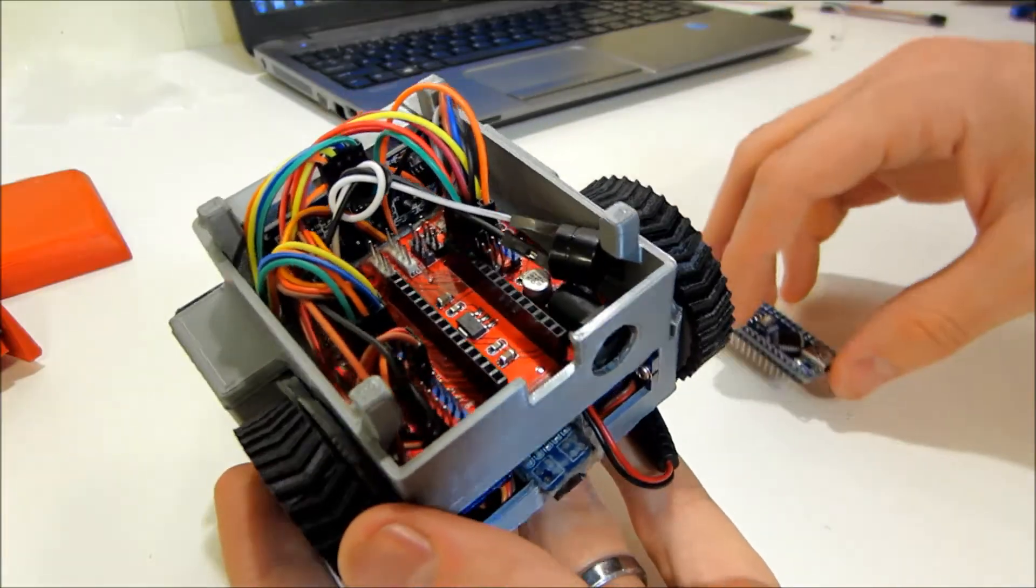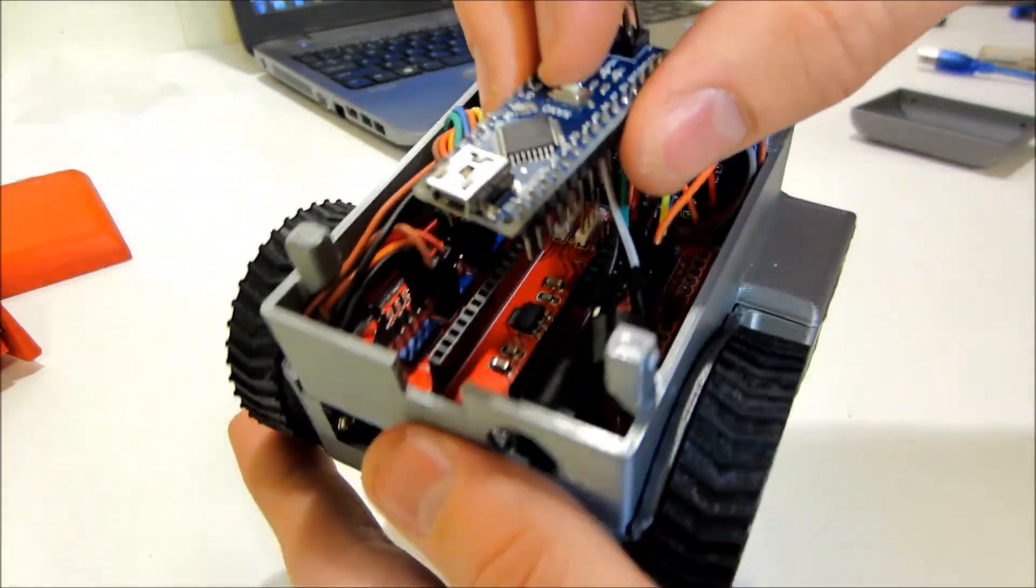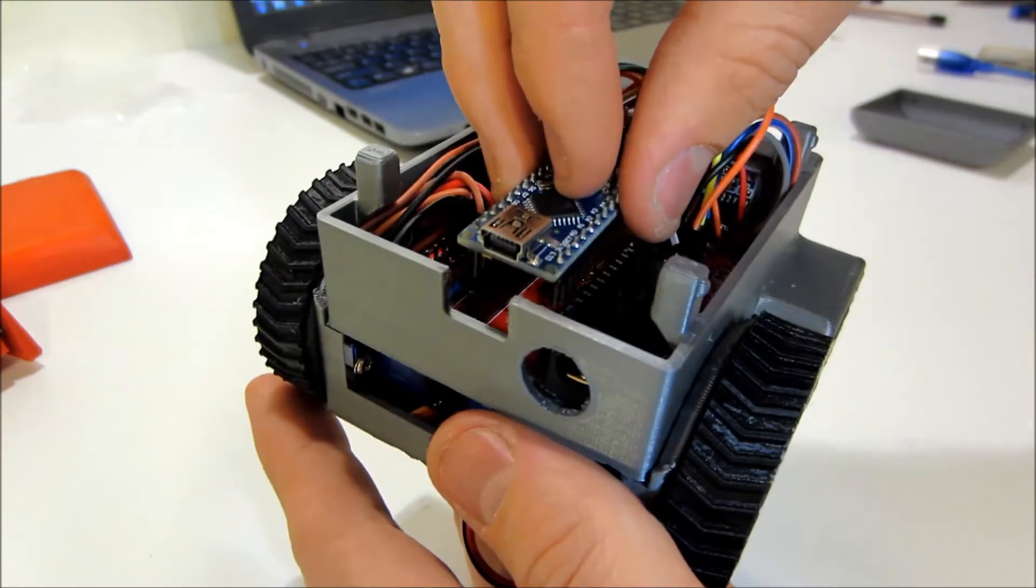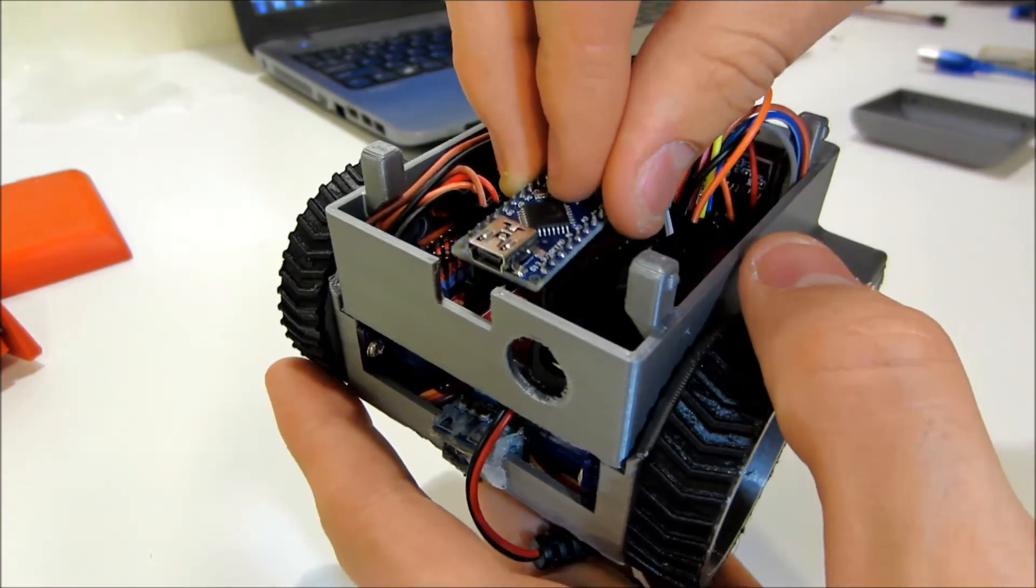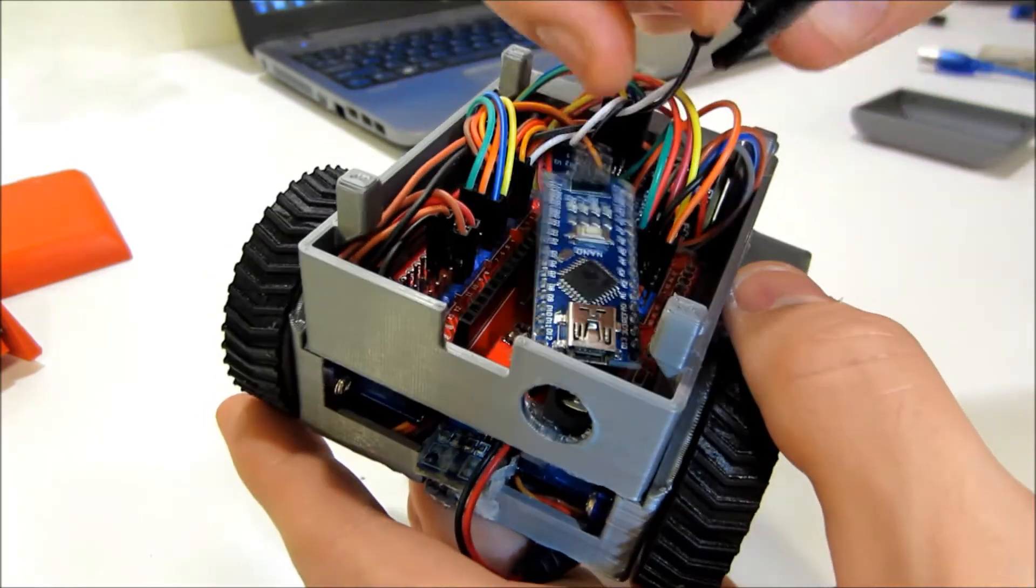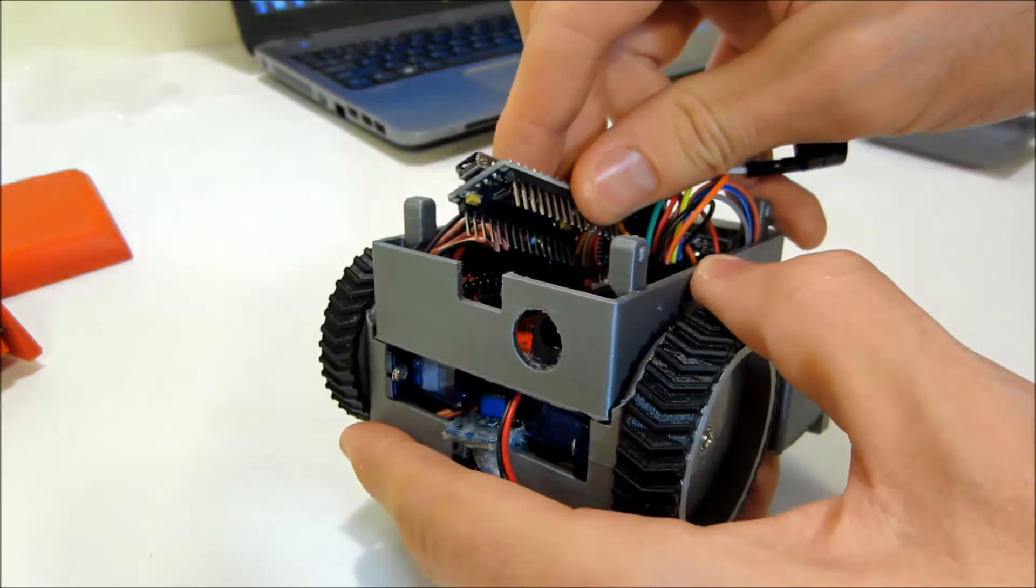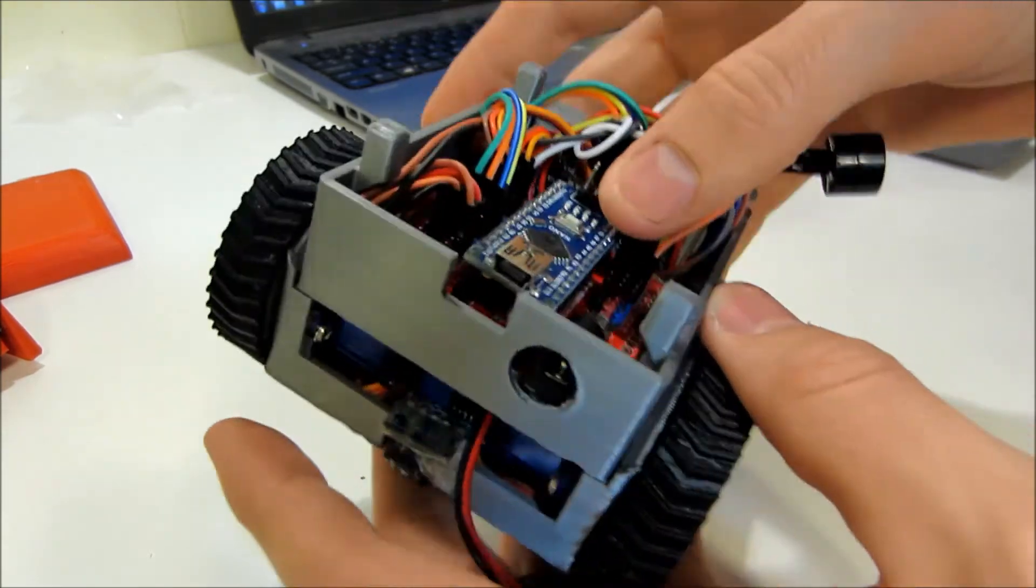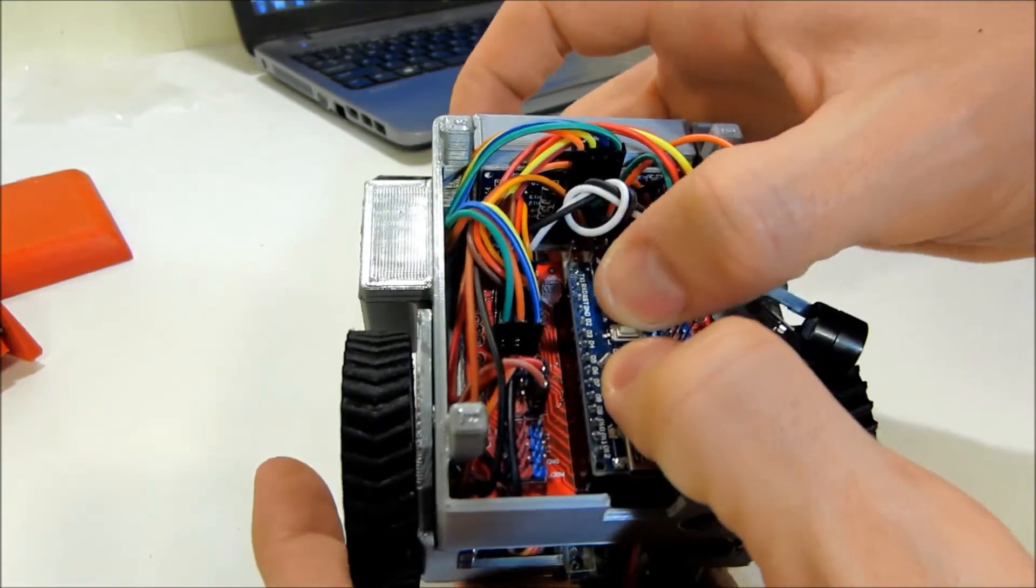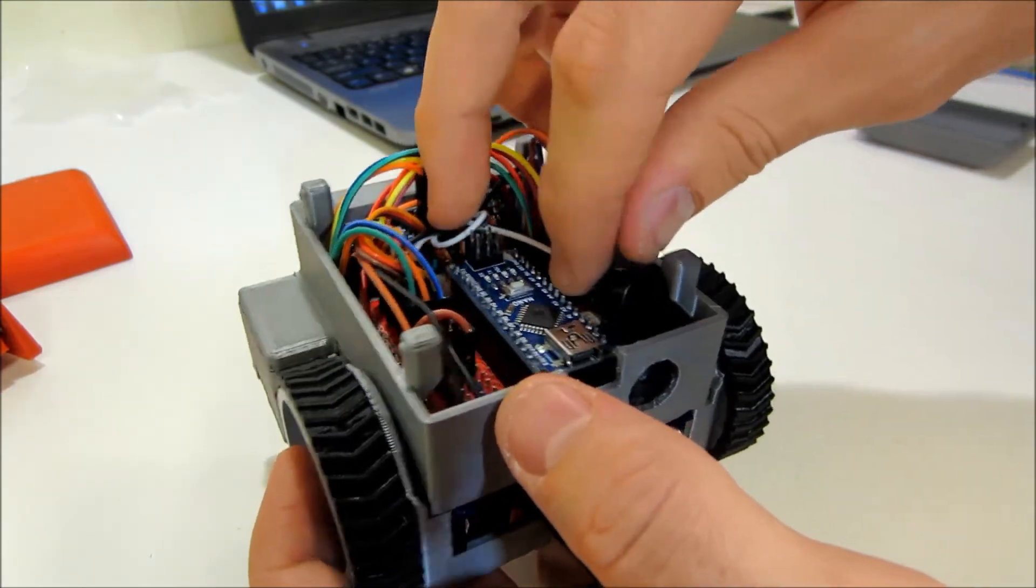The last thing is take your Arduino Nano and plug it in in this orientation with the USB facing outward. Make sure all the little pins line up and none of them get bent out of shape. Boom. We're in.